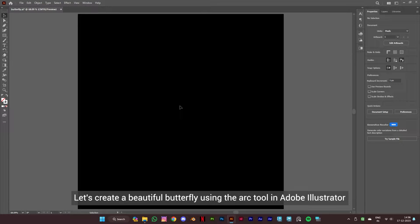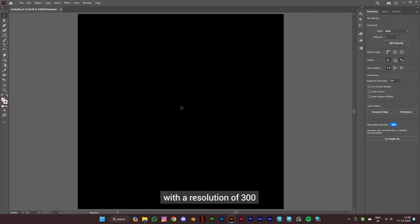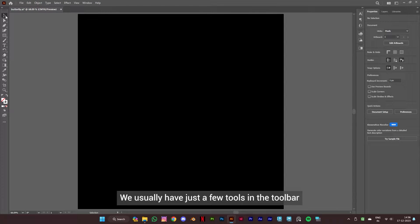Let's create a beautiful butterfly using the arc tool in Adobe Illustrator. I have kept my document size to 1080 by 1080 pixels with a resolution of 300. So let's get started.